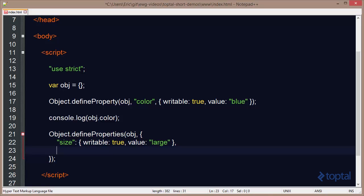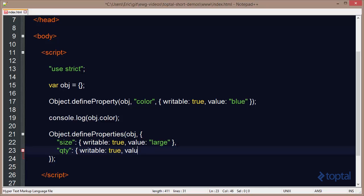And then I can come in here and say let's specify quantity. And we will make that writable. Set that to true. Actually I'll remove the e there. And we'll say value is equal to 3.